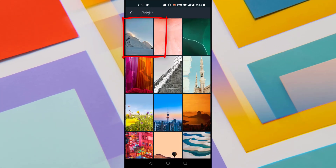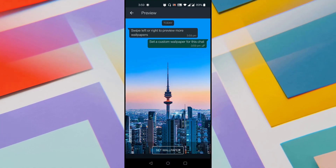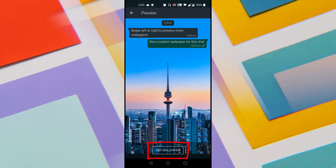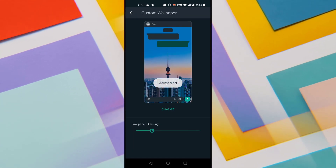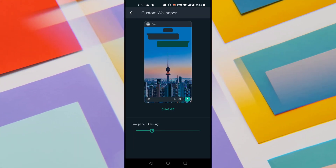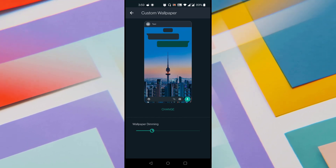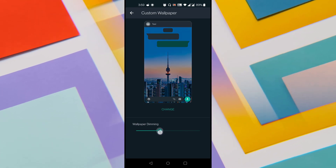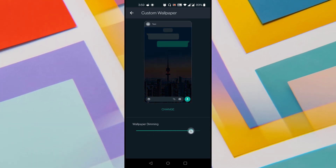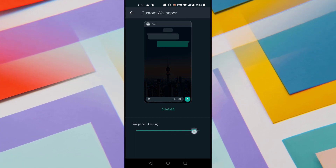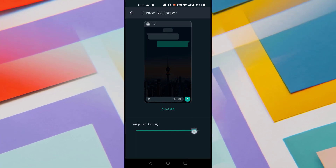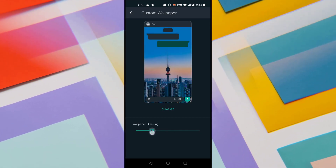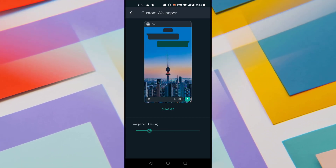Let me go to bright wallpapers, select one of the photos, and set it as wallpaper for this specific chat. I'll click on the Set Wallpaper button at the bottom and it shows the selected wallpaper. At the bottom you can see an option called Wallpaper Dimming. This slider allows you to increase or decrease the brightness — when you increase it, the wallpaper gets dimmed and you cannot see the image clearly. Let me set it to a comfortable level.